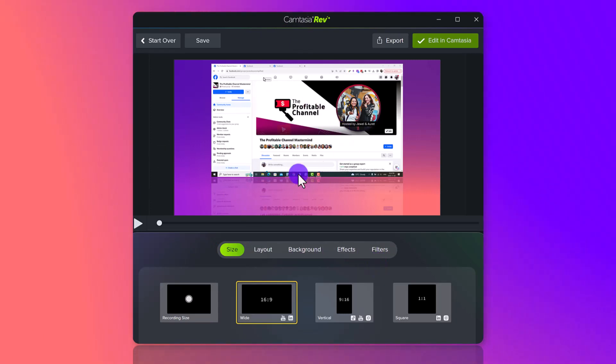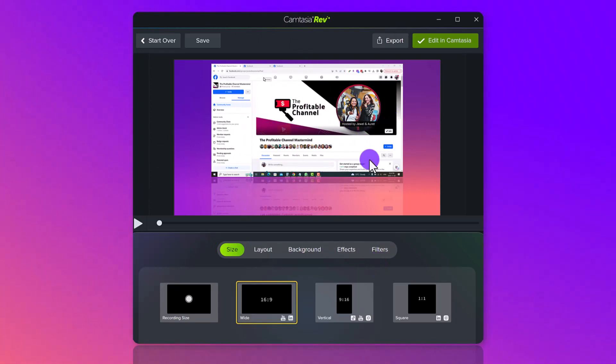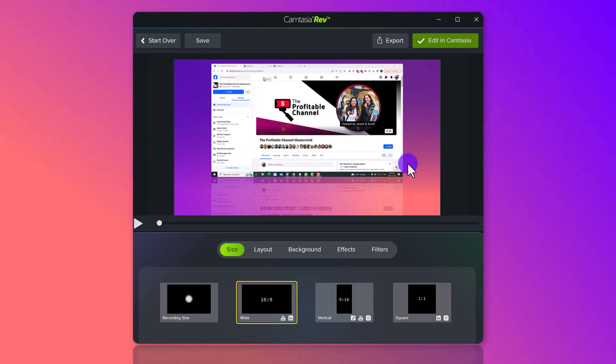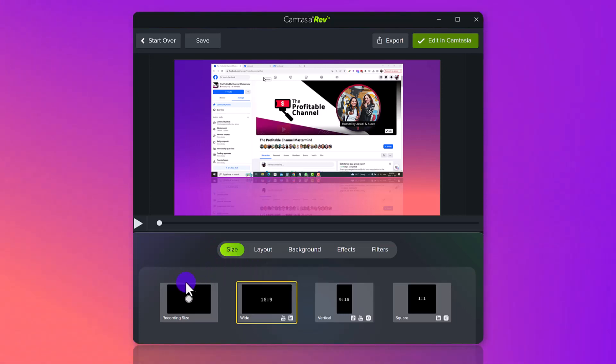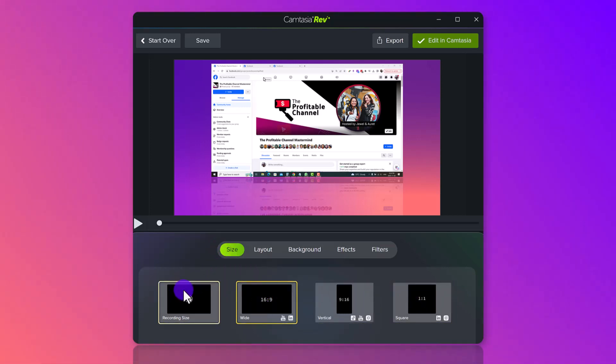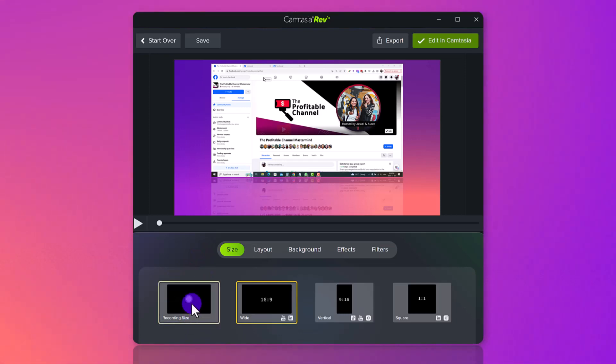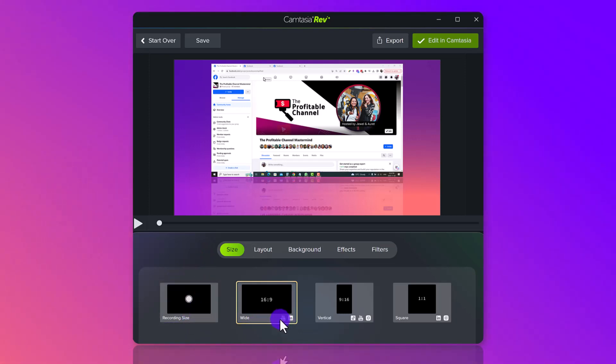Right here is the screencast recording that I just did of a tutorial where I was talking about Facebook and YouTube. The first option here is going to be choosing your size of your video, and currently it has, you know, original recording size, wide, and you can see here it says YouTube and LinkedIn.